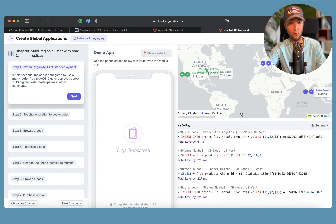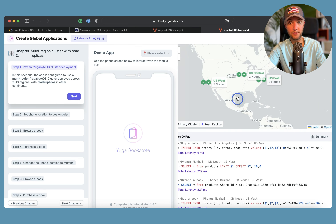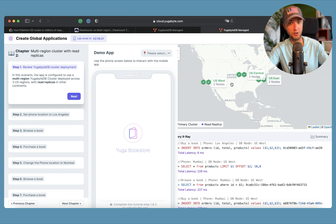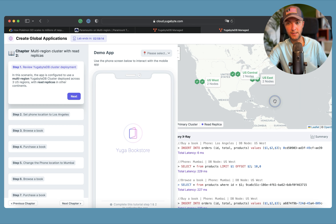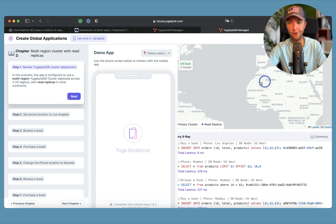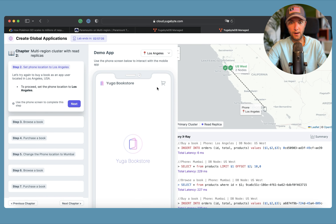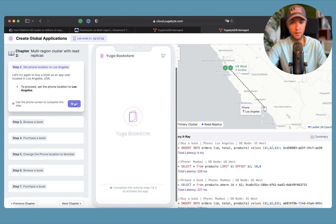Now let's see how we can improve the read latency for customers in Mumbai. Most of the time before buying a book, users browse the product catalog and read reviews — sending many read requests to the database. One option is a multi-region cluster in the United States, which also lets us tolerate region-level outages without losing data while remaining available. Additionally, we attach read replica nodes placed in Europe and Asia to achieve low latency in those regions as well.